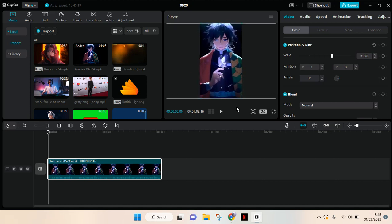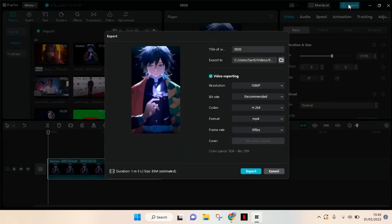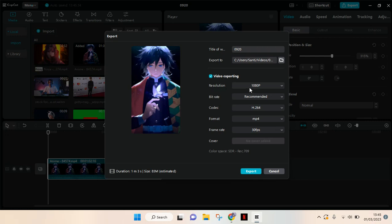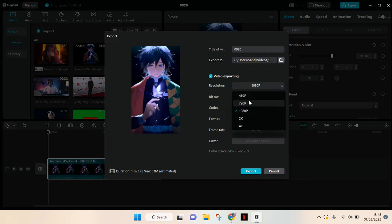But if you want to change the resolution export or the quality of video, you can just go to Export. And in here there will be an option for resolution - here you can change it from 480p into 4K video.